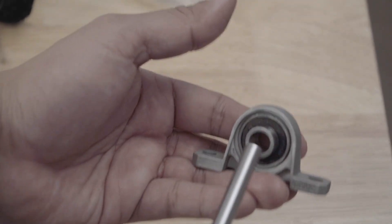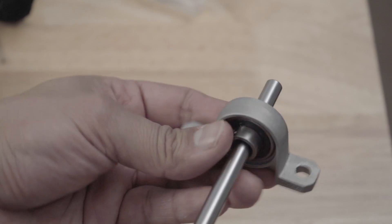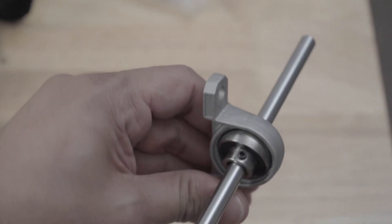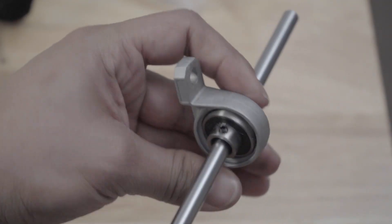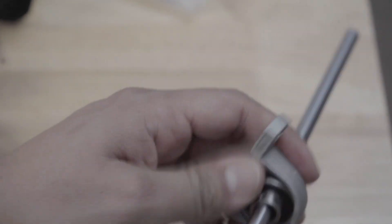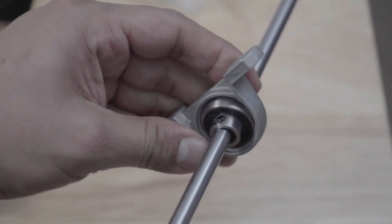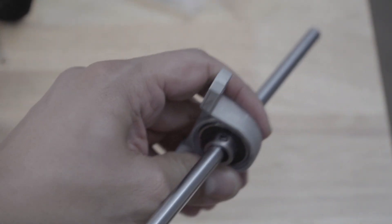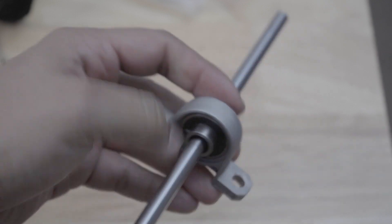The reason why these are called pillow blocks is because they have an internal mechanism that moves freely as you can see here. I will use this to my advantage as it will prevent small imperfections in my alignment from tearing the machine apart.